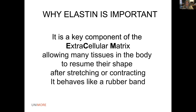Elastin is a key component of the extracellular matrix, allowing many tissues in the body to resume their shape after stretching or contracting. It behaves like a rubber band. So if you are mineralizing the elastic component, elastin becomes very stiff, its function is completely destroyed, and it's not capable of maintaining the elasticity of tissues. In some cases there are breaks, altering the functionality of the elastic component.